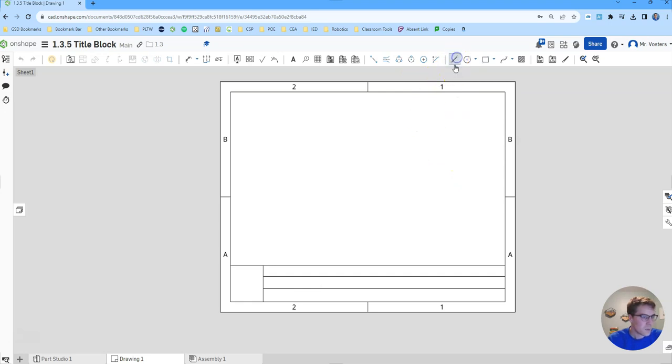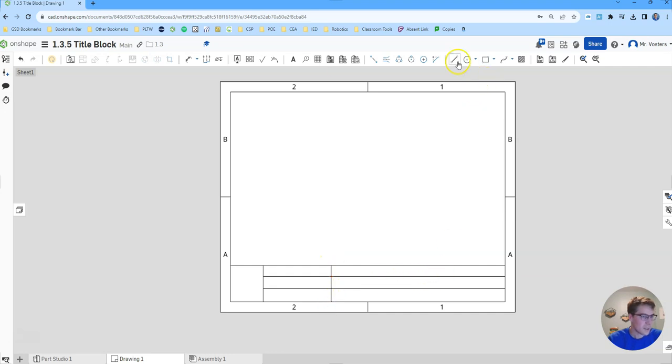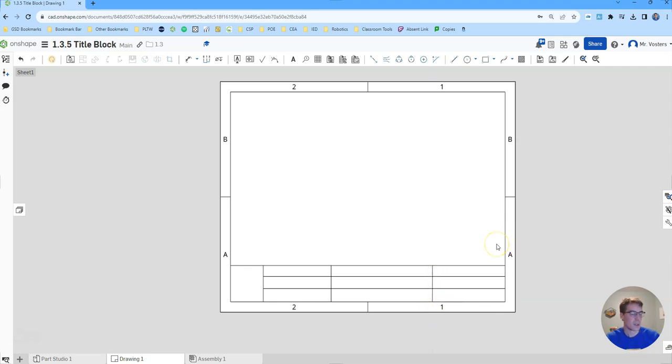Last thing we want to do is use the line tool again and divide this horizontally into three different sections. Maybe right between the two here we'll put another line and then go straight down, hit escape, come back up to the line button and then we'll divide this in half. So maybe a little bit to the left of the one, and then go straight up or straight down depending where you started your click.